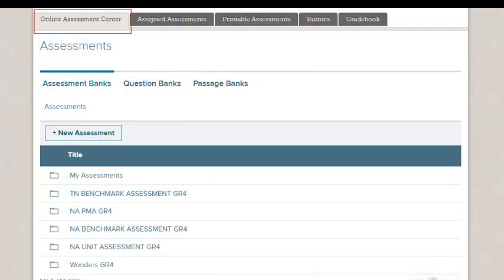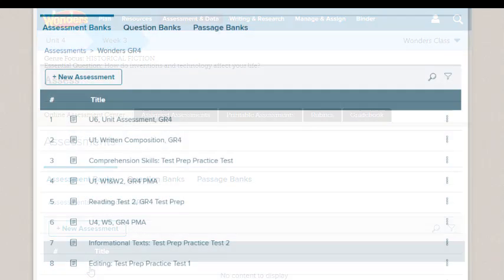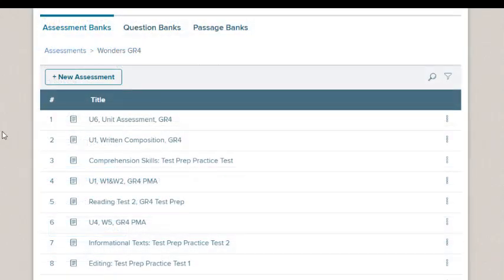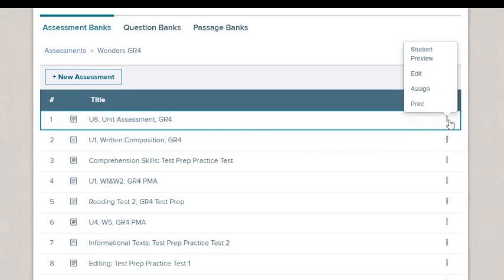On the Online Assessment Center, select an assessment bank to open it, and select an assessment from the list that appears. Select Assign from the Assessments action menu.